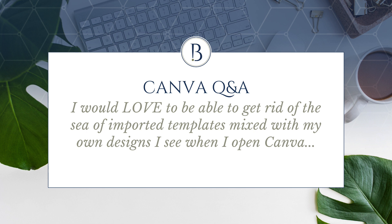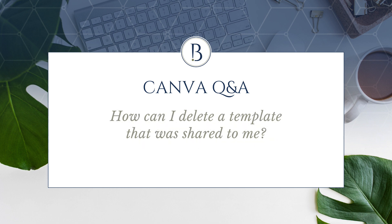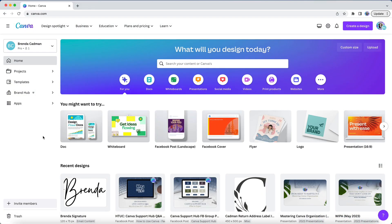I would love to be able to get rid of the sea of imported templates mixed in with my own designs that I see when I open Canva. How can I delete a template that was shared to me?